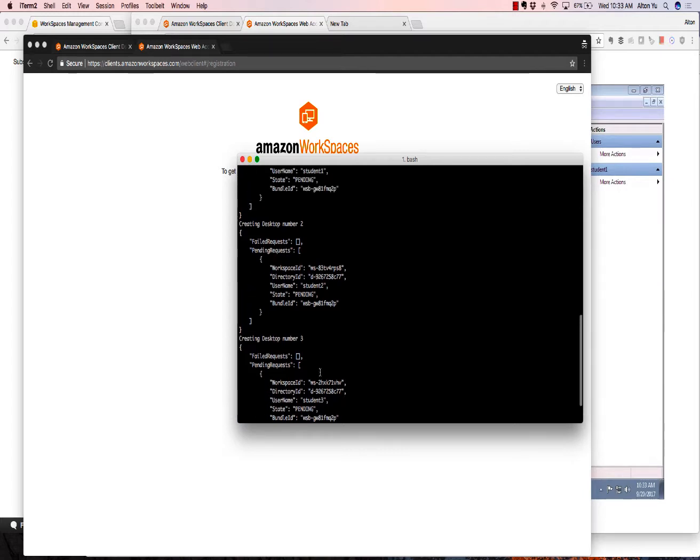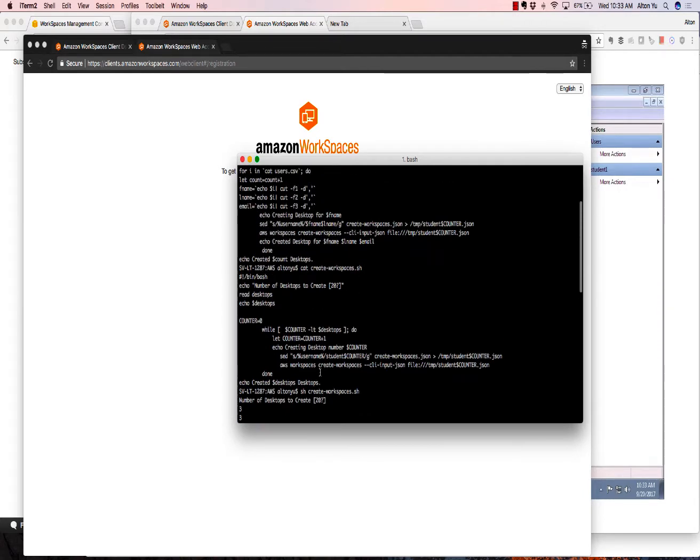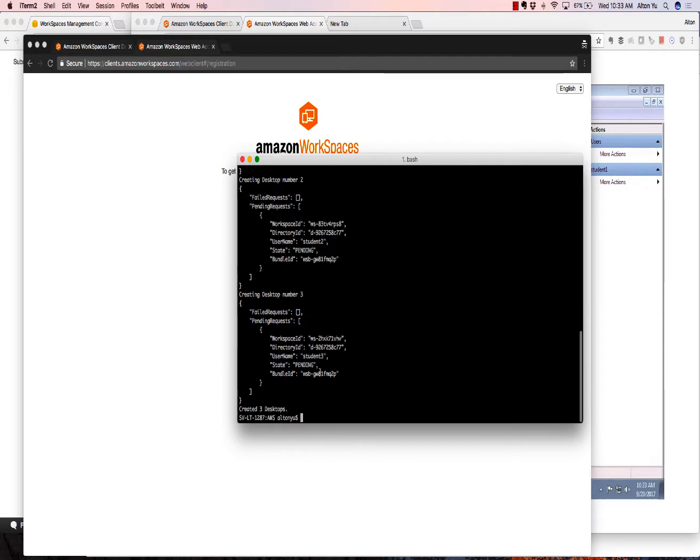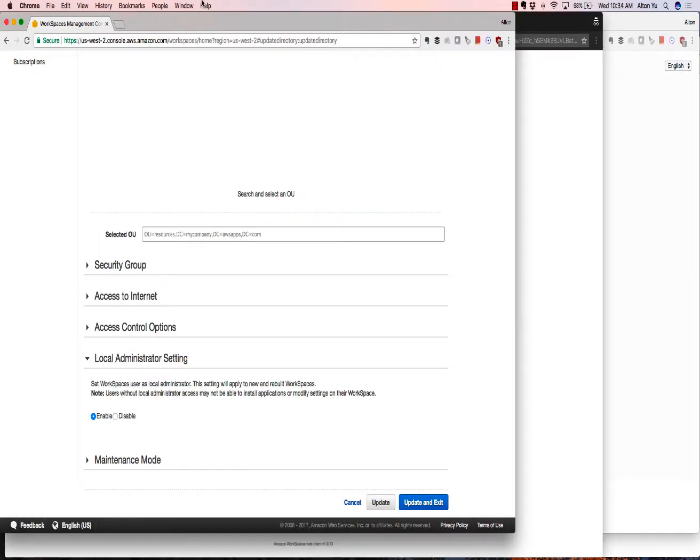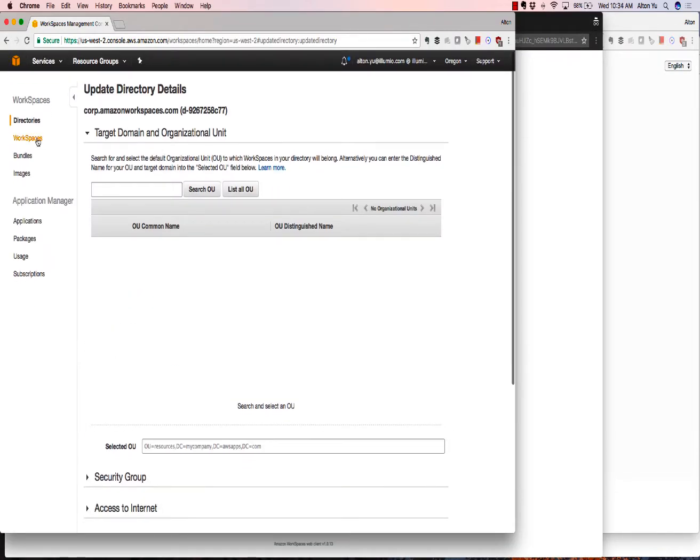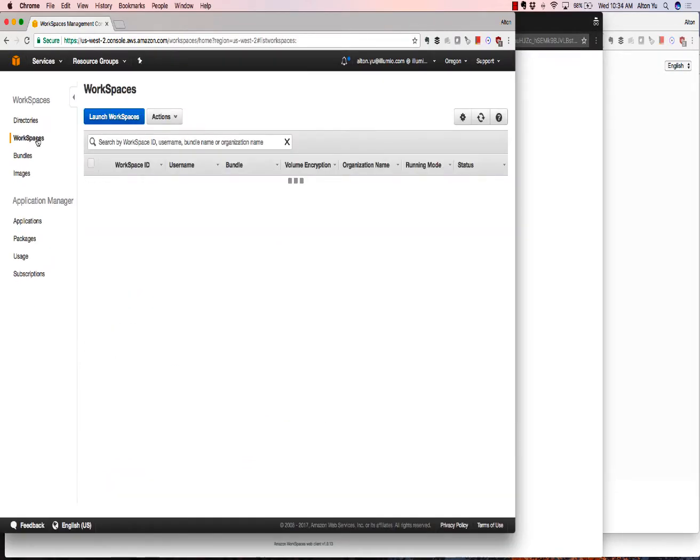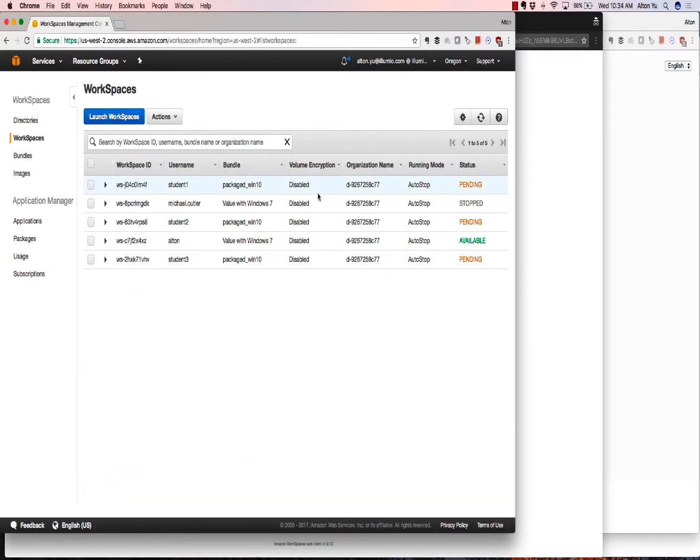And that's it. It's just going to create those three desktops. And it says that the states are pending. The desktops are not available yet.